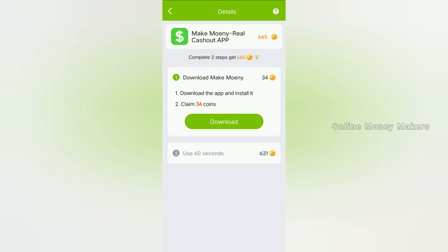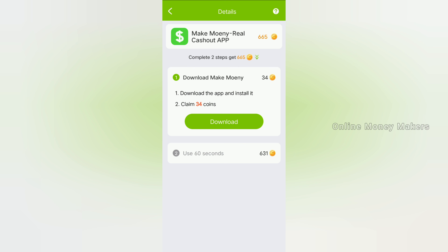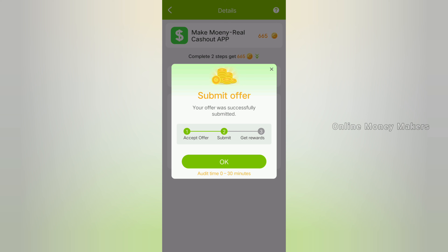For example, click a task and the next page will open. To complete this task, you can install the shown app, wait 60 seconds, then click and open the app. You can open it and show the app for 60 seconds. Your offer was successfully submitted.